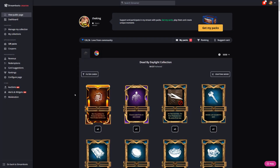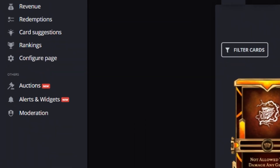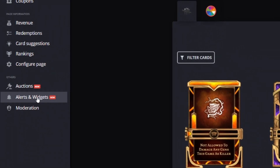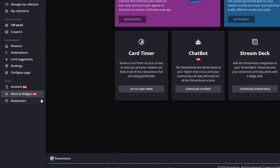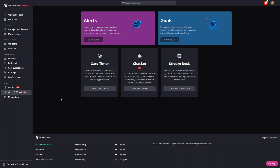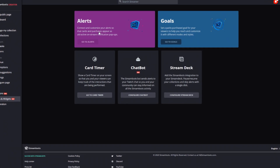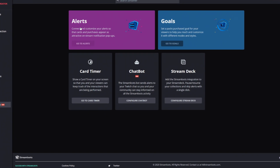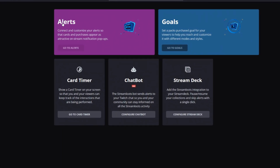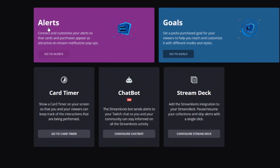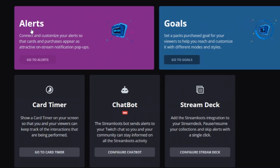It's actually really easy to set up and start using the Streamloots chatbot. As a first step, when in Streamloots, access your creator dashboard and then on the side menu, pick Alerts and Widgets. And remember, if you have been using Streamloots for a while, you'll know that you need to have the alerts properly configured in your OBS. If you just started and don't have them yet, make sure you go to your alerts first to make the proper setup and insert them as a browser source.